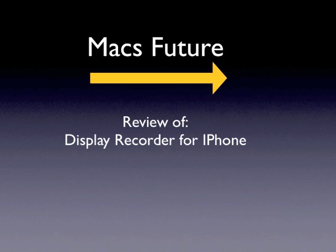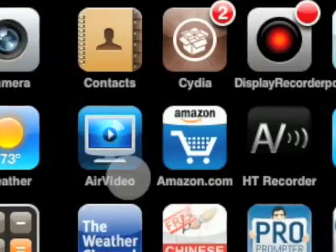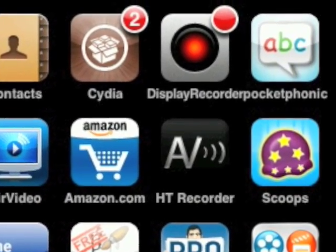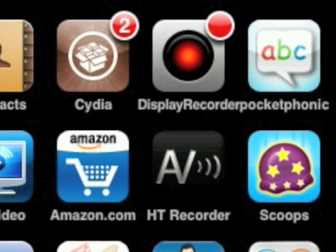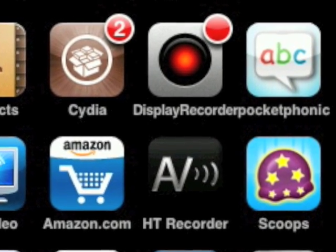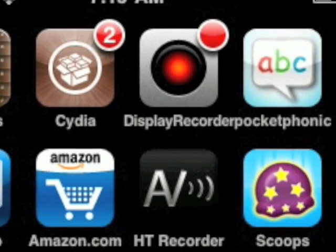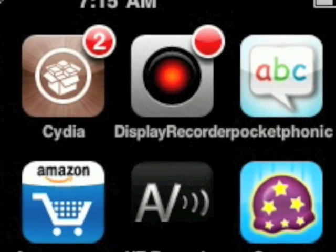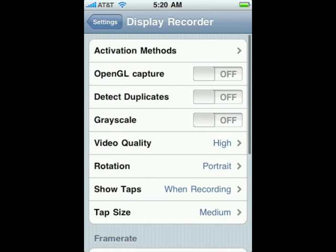MaxFuture review of Display Recorder for the iPhone. This is Display Recorder, a jailbreak app that you get through the Cydia store. It's a screen recorder for the iPhone, and there haven't been many. This is the screen recorder.